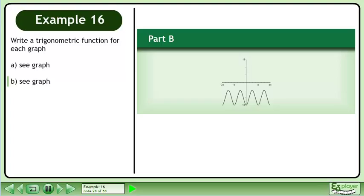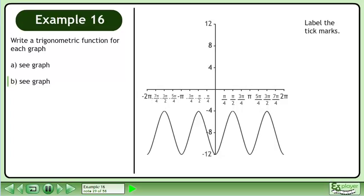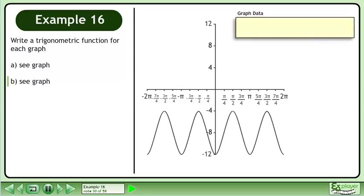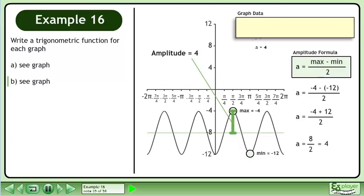Now we'll move on to part b. Label the tick marks. Let's create a box to store the graph data. Label the maximum and minimum points on the graph. The maximum occurs when y equals negative 4, and the minimum occurs when y equals negative 12. Use the amplitude formula: a equals (max minus min) over 2. Plugging the maximum and minimum values into the formula, the double negatives become a positive, giving us an amplitude of 4.